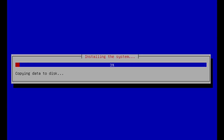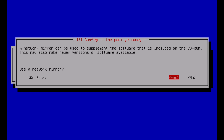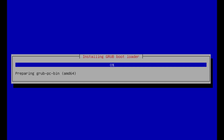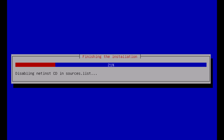Now, our Kali Linux system is being installed. And this is the last process we need to await. End up configuring the package manager and bootloader. And at this point, we have everything ready to get into Kali Linux.